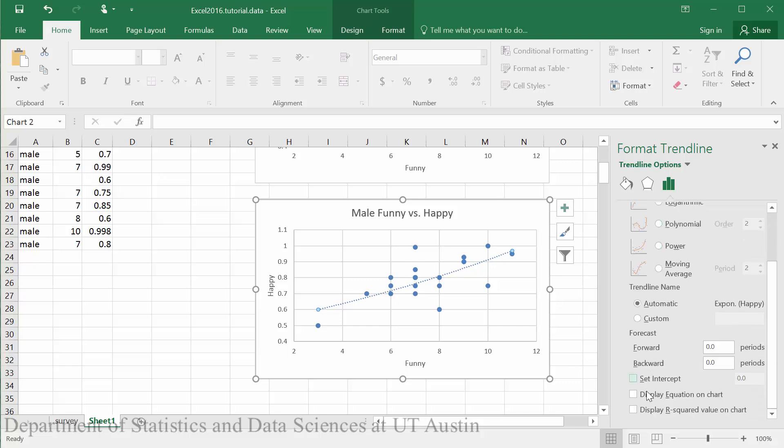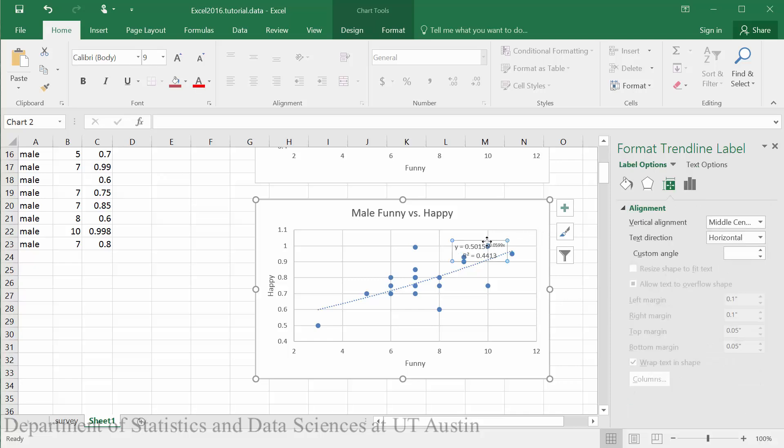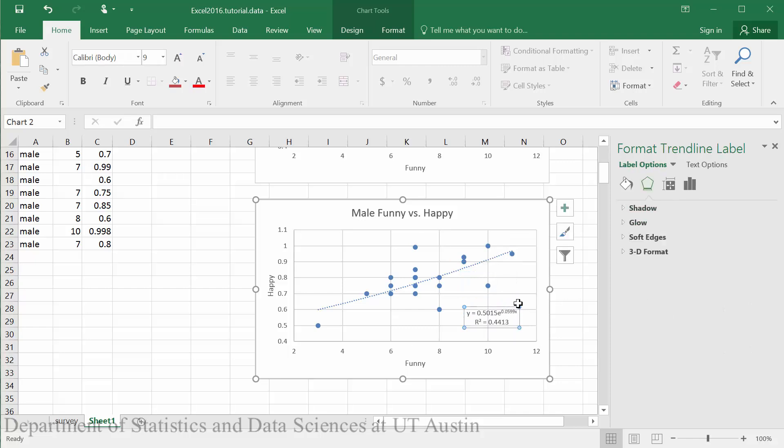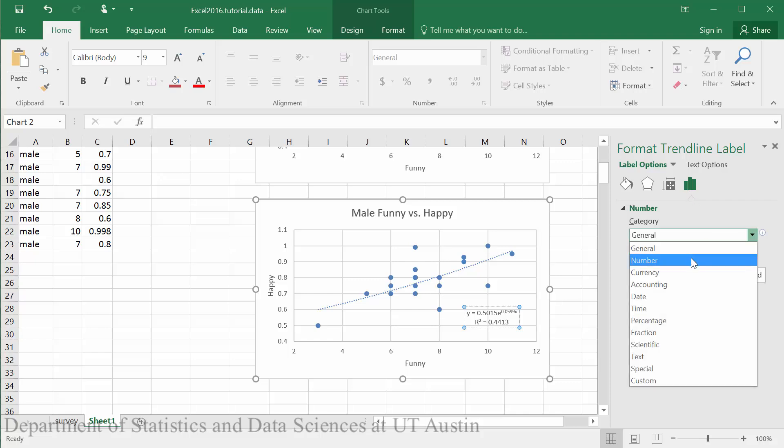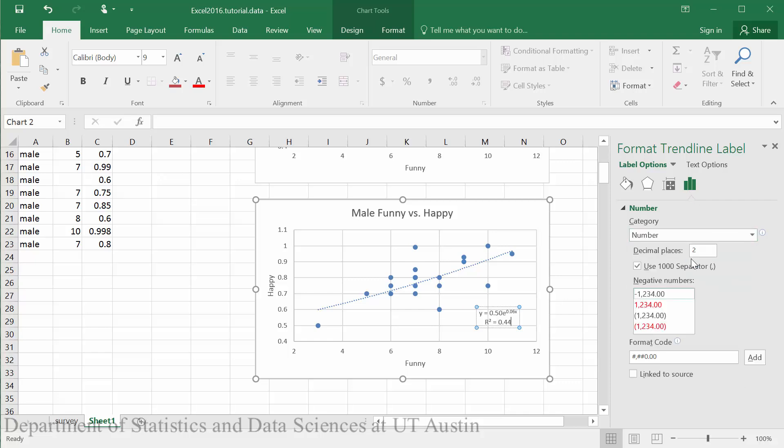We will still want to display the equation and the R squared values on the chart. We can again drag our values down. We can update the text options by clicking on the box, going to label options, and selecting the last option which will allow us to change our data to numbers and change the decimal places to four.